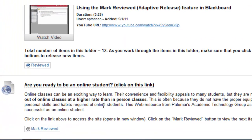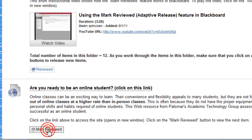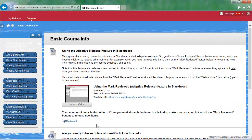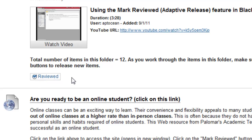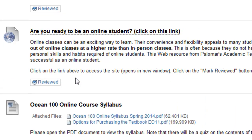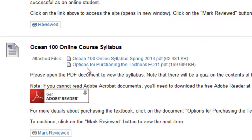This second item has to do with: are you ready to be an online student? Once you go to that site — it is actually a Palomar College site — and read the information there, you will click the Mark Reviewed button again. Notice that the Mark Reviewed button now has a check mark in it, indicating that you have done that part.